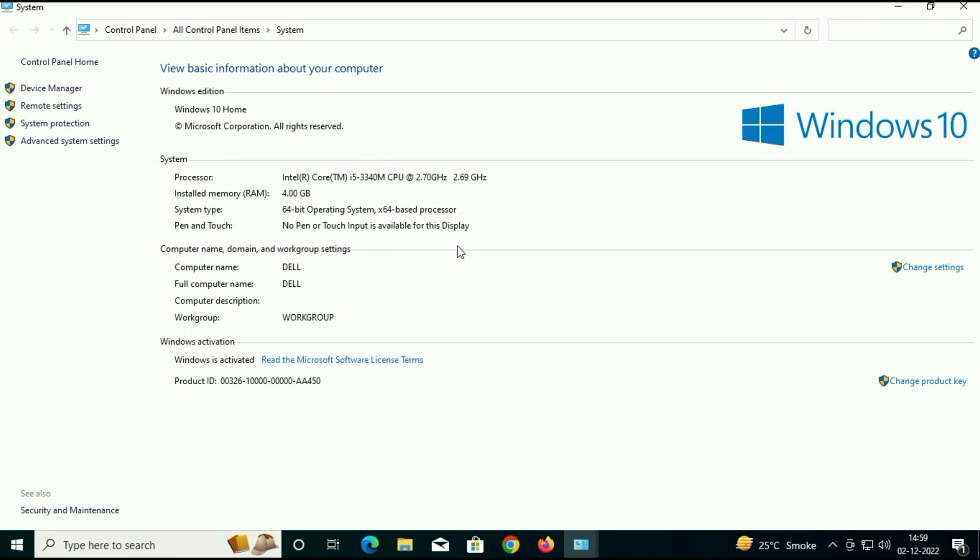So one more important thing: my Windows 10 is activated. I don't need to activate Windows 10 again because my Windows 8 was activated, that's why I get Windows 10 in activated status.